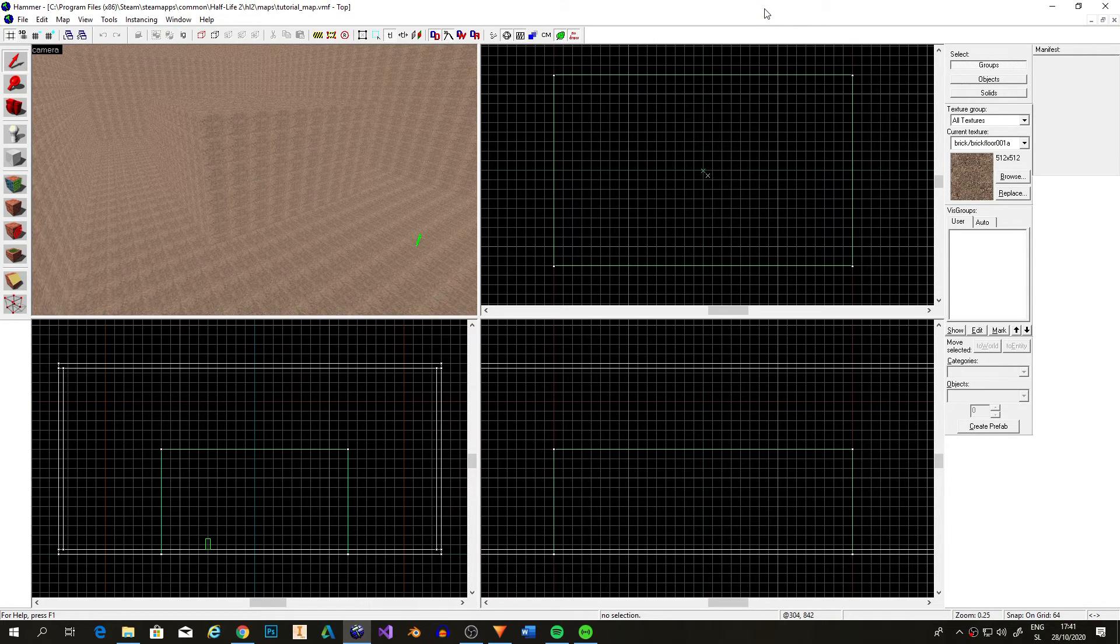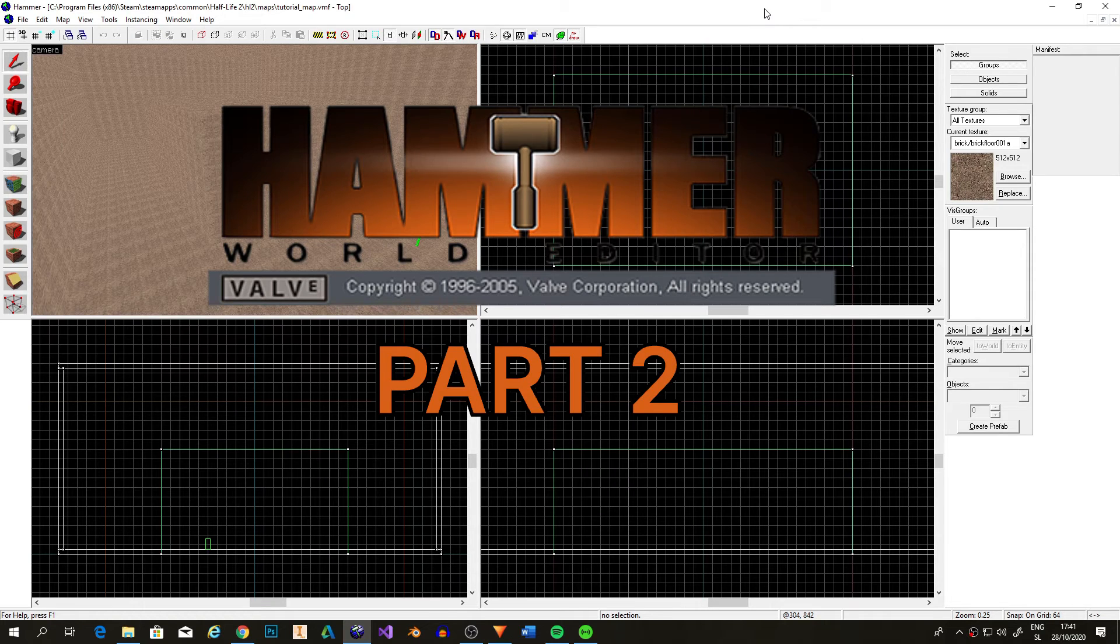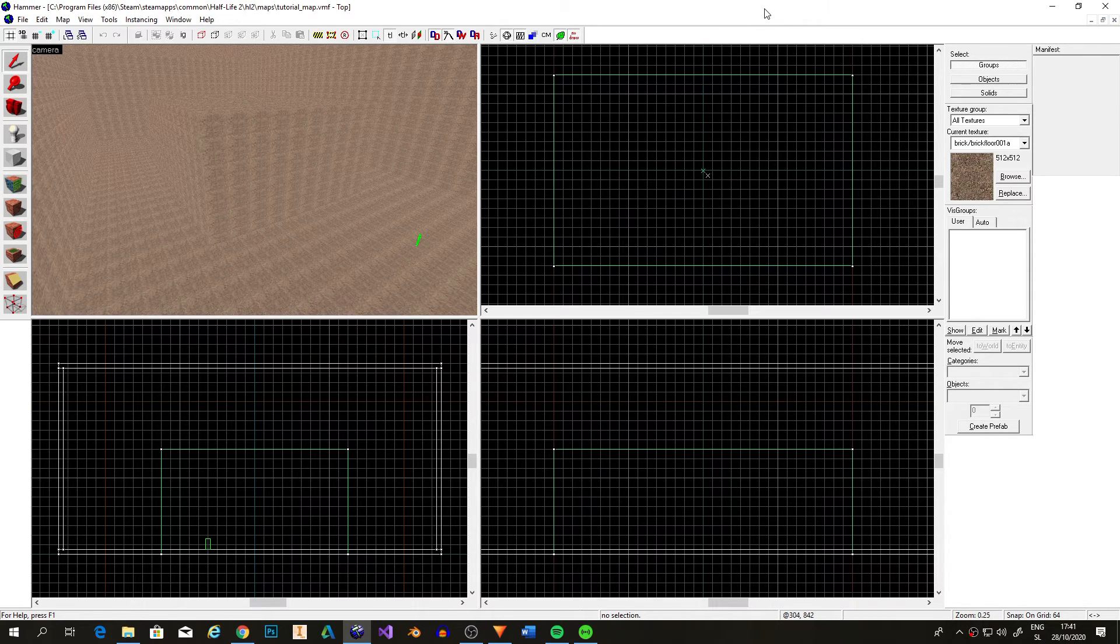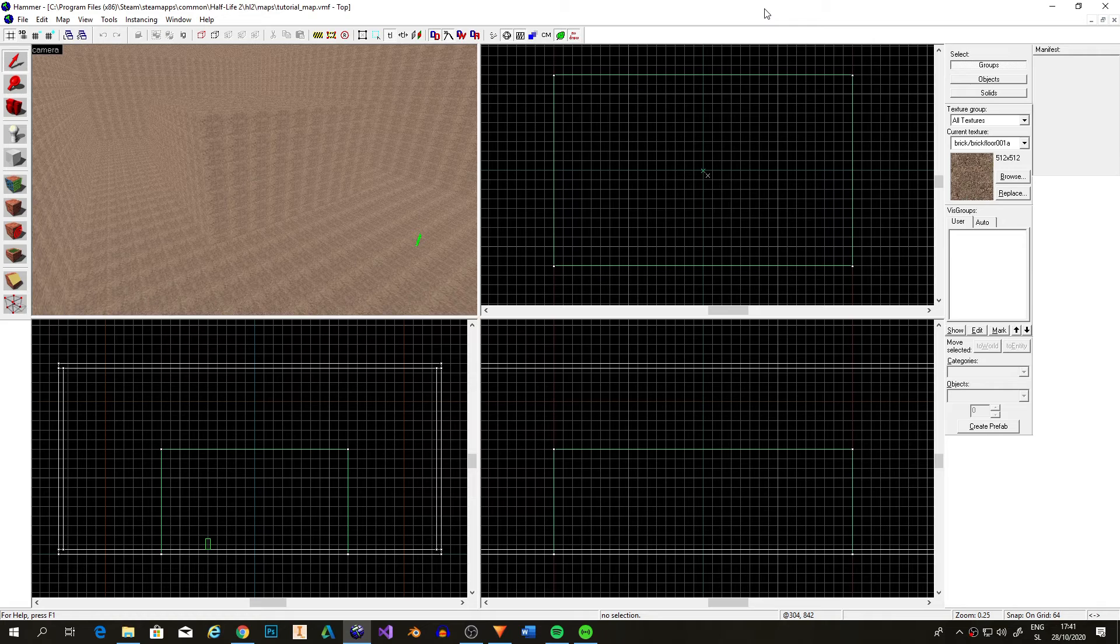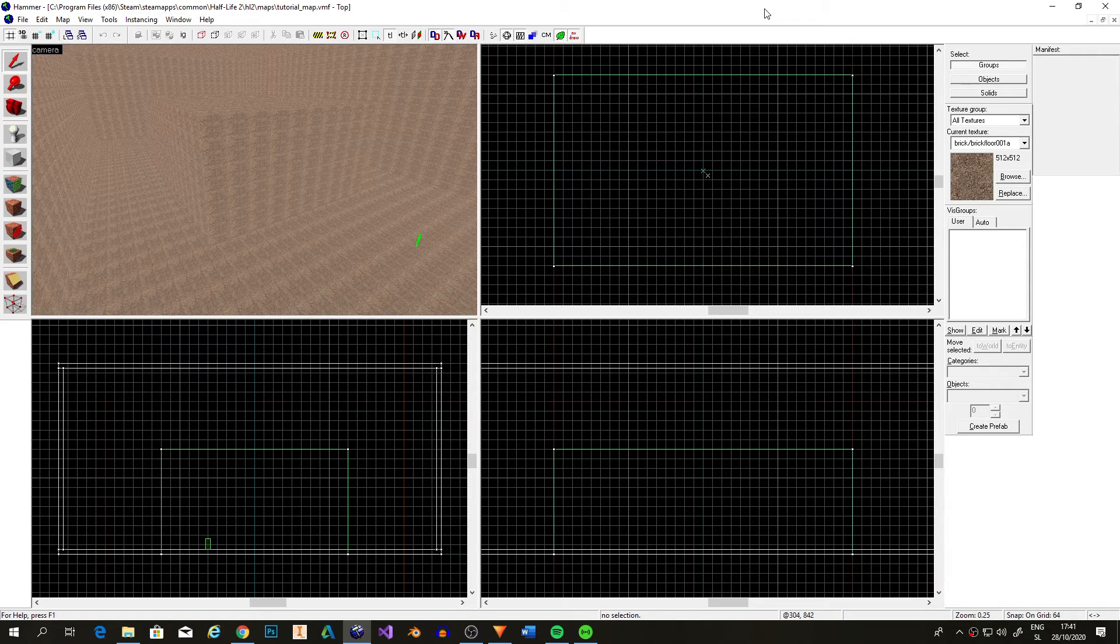Hello and welcome to the HEMMA tutorial part 2. Today we're going to be looking at textures and models. As you might have noticed, we're on the map from part 1. This is because we'll use the same map through the entire series.